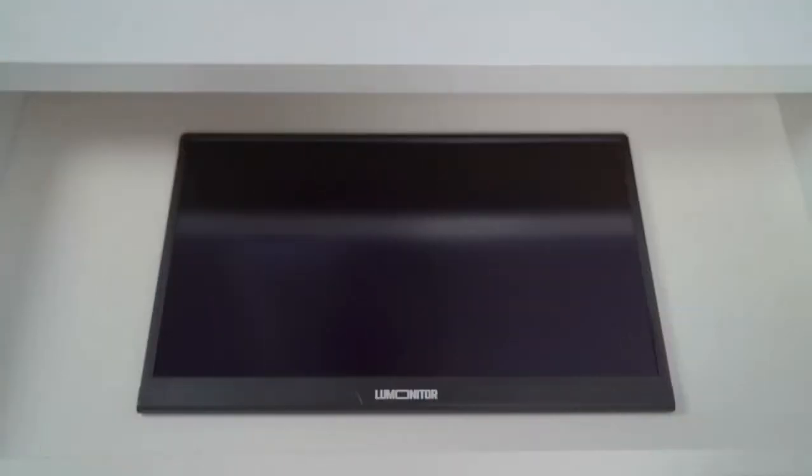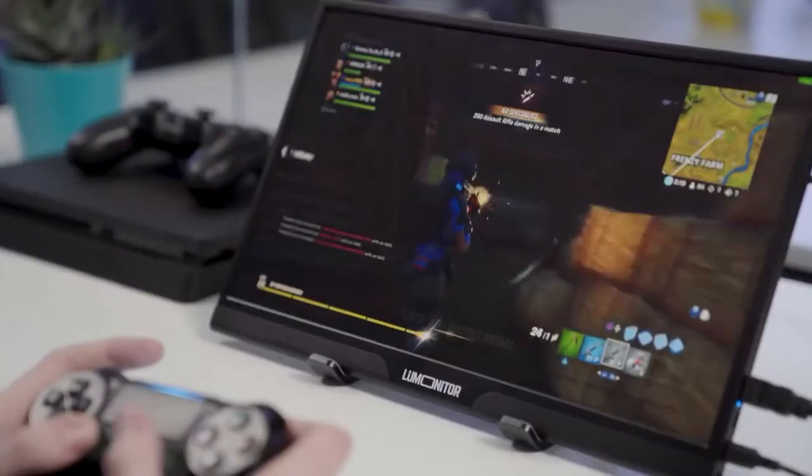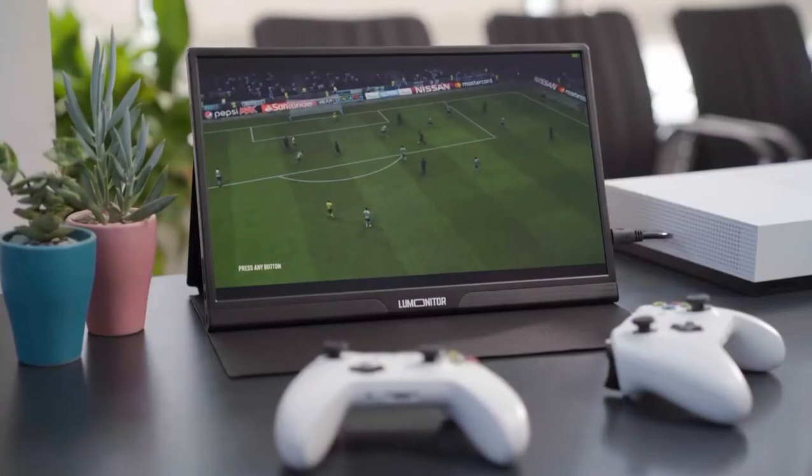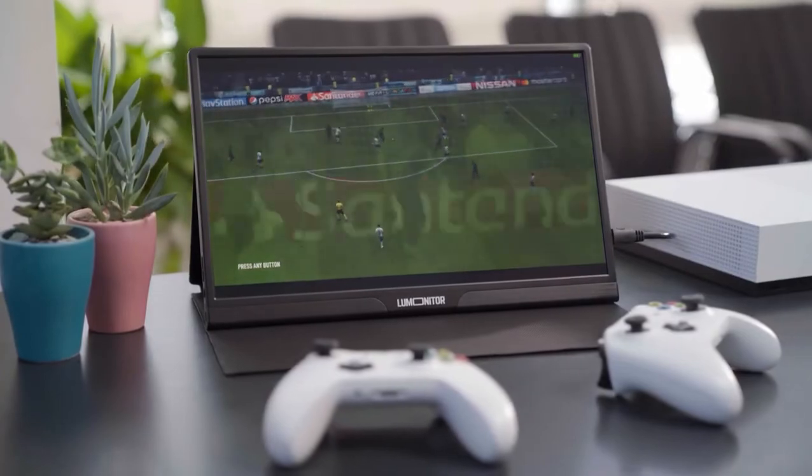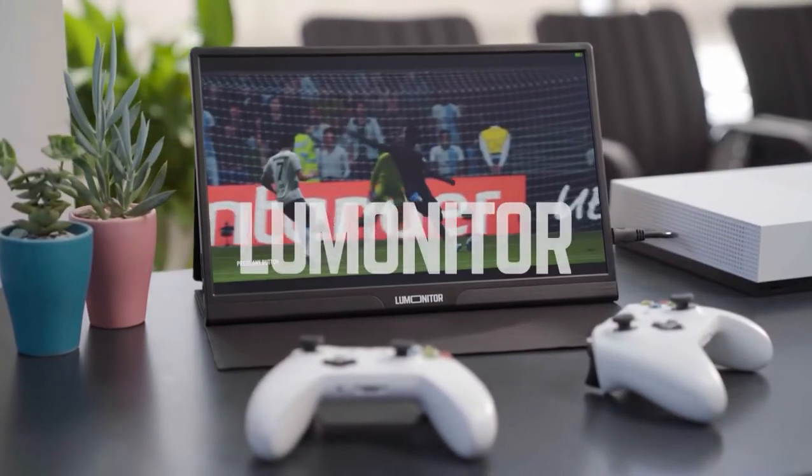Say goodbye to cluttered desks and bursting bags. Work hard and play hard with LuMonitor, the widescreen 4K portable monitor.